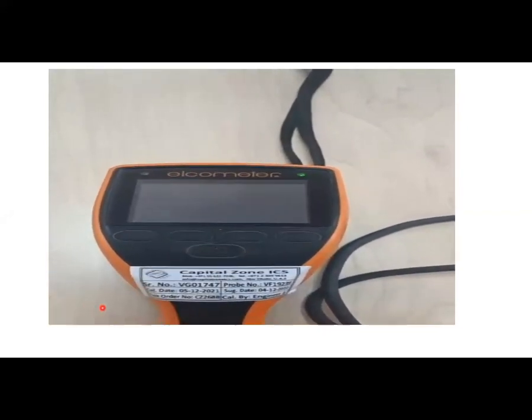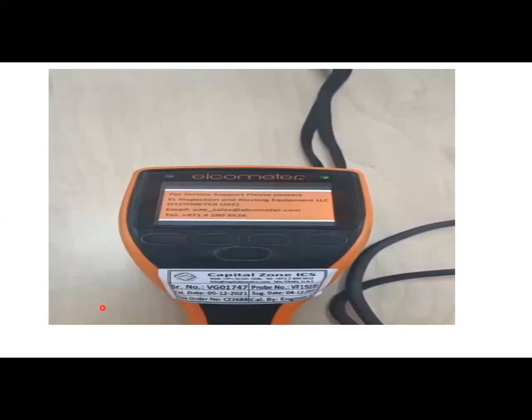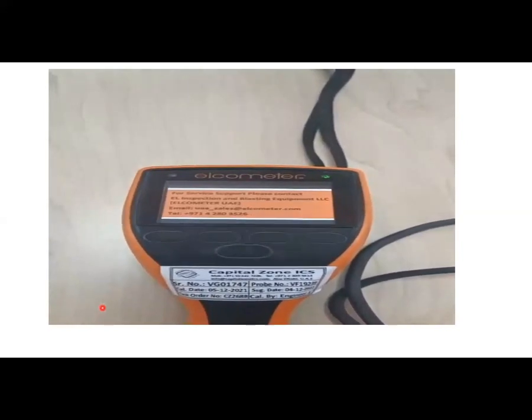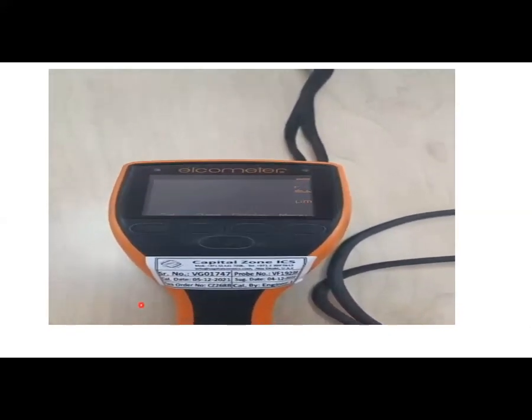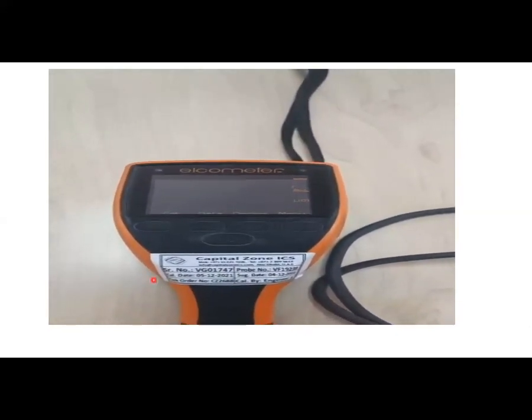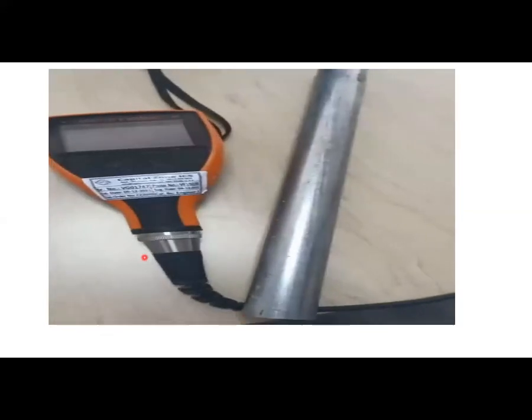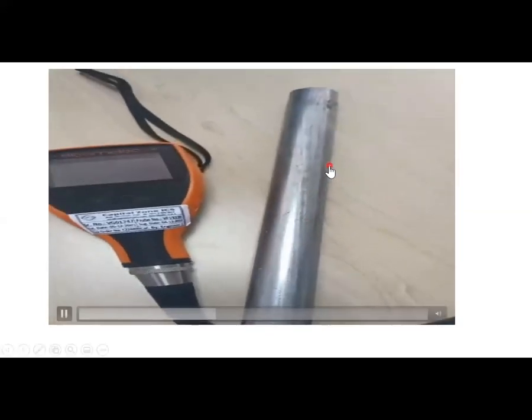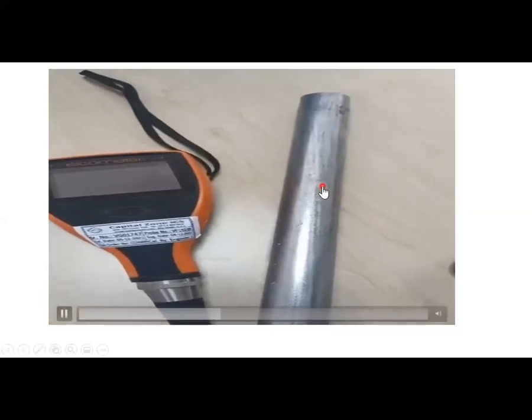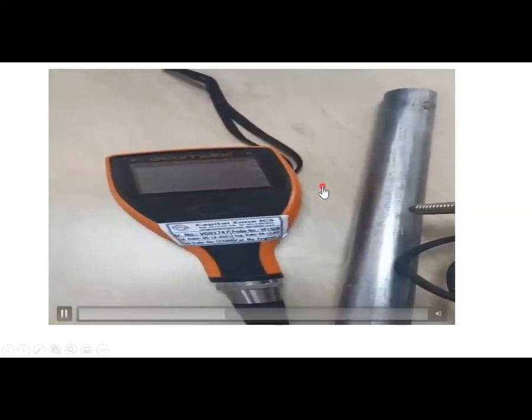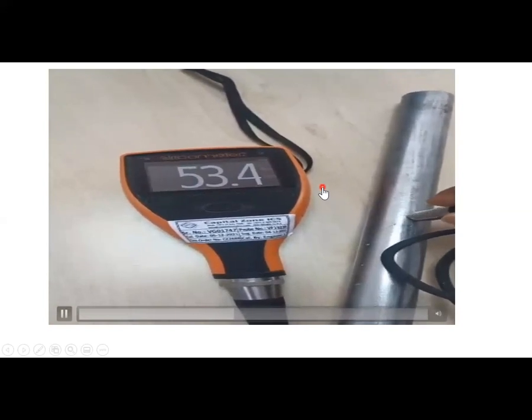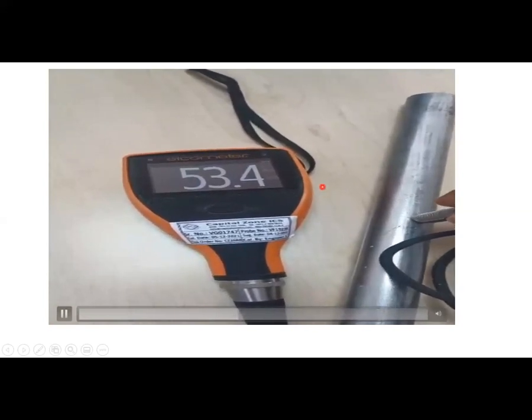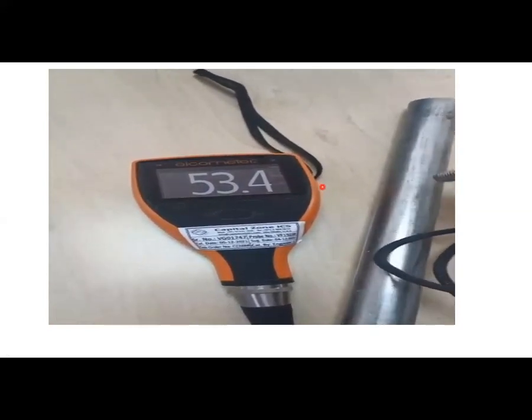Power on display. We can see how many microns are there. So I take a conduit, GI conduit. I just put this tail tip. I will see the reading.